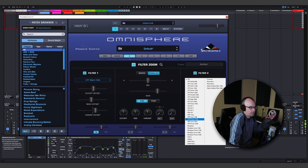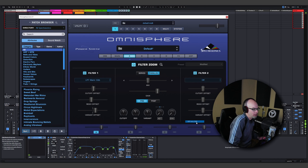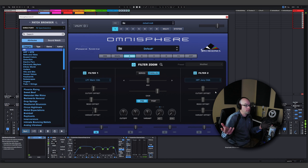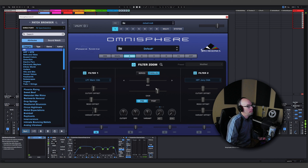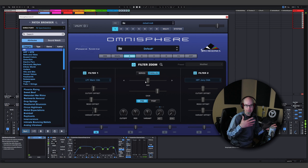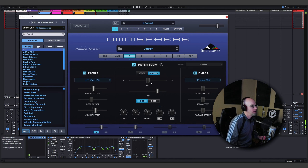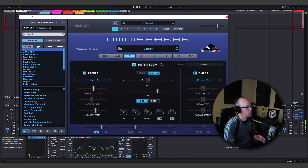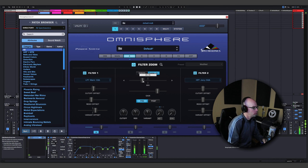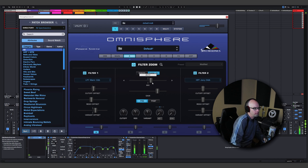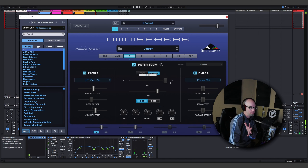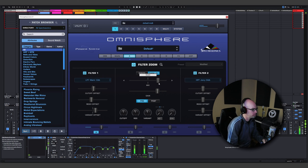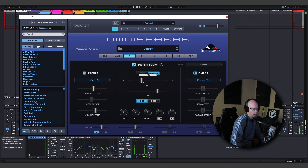Let's try a juicy 24 dB high-pass filter. As soon as we click on parallel, this mix slider becomes active. The mix slider, as you probably guessed, is how much of filter one we're going to use and how much of filter two. So when I move this left and right, we're getting all the high-pass filter or all the low-pass filter.